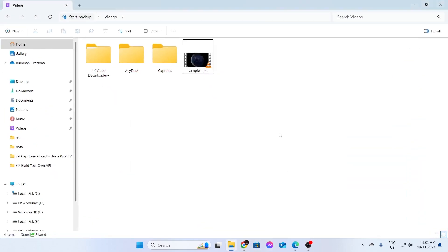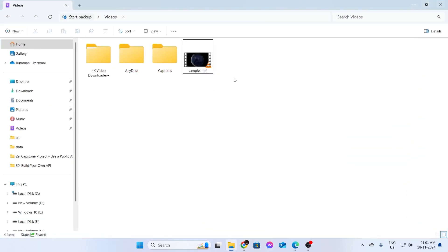Now, I have a sample video MP4 file right here. I'm gonna show you guys how I convert this MP4 file to MP3.